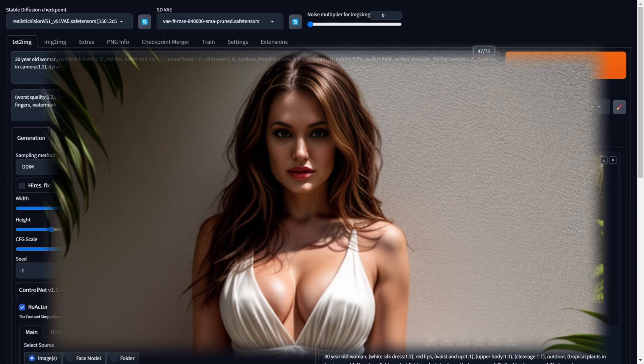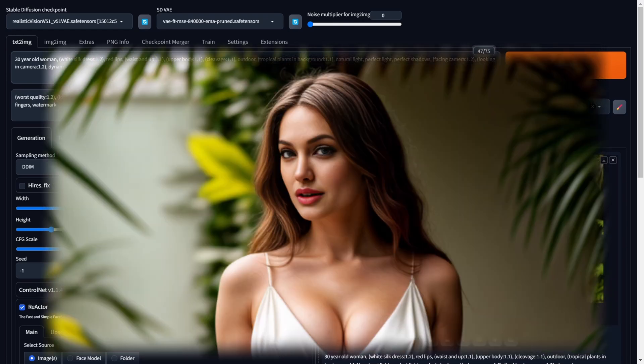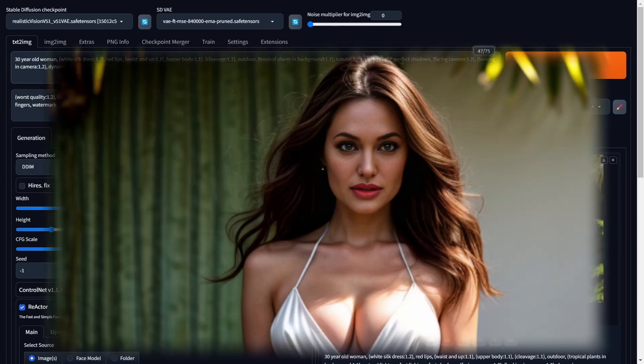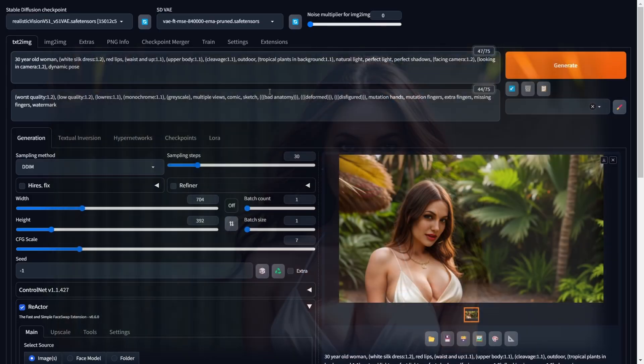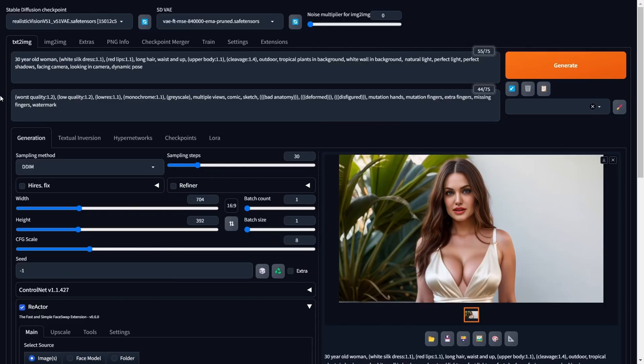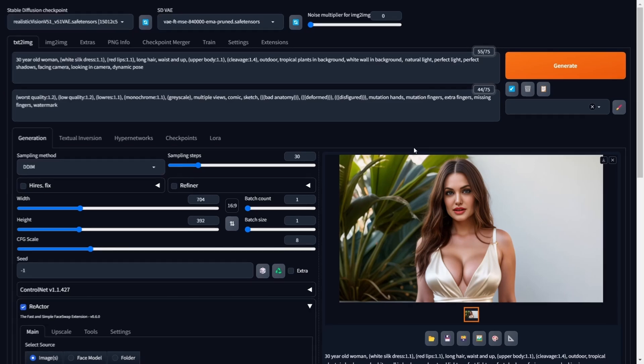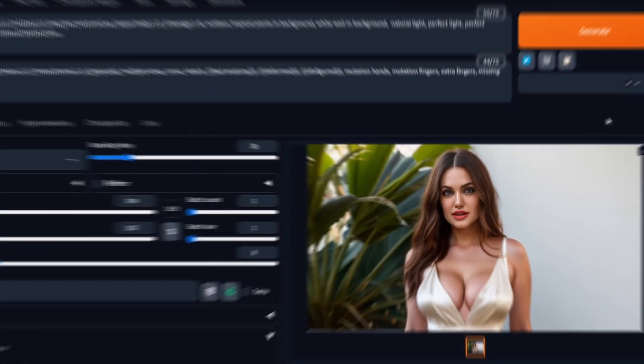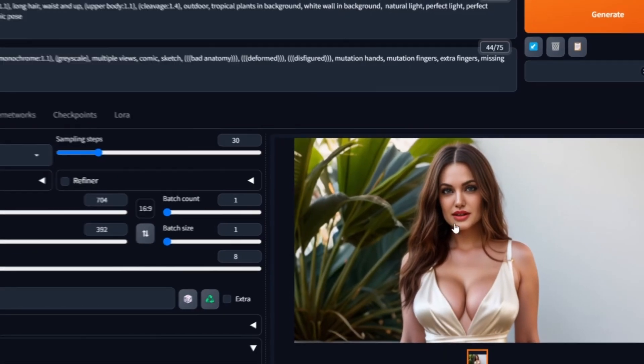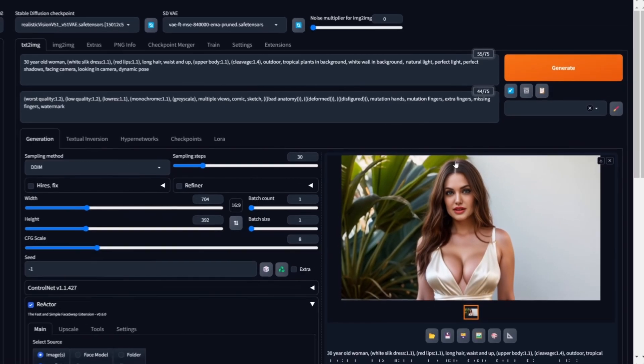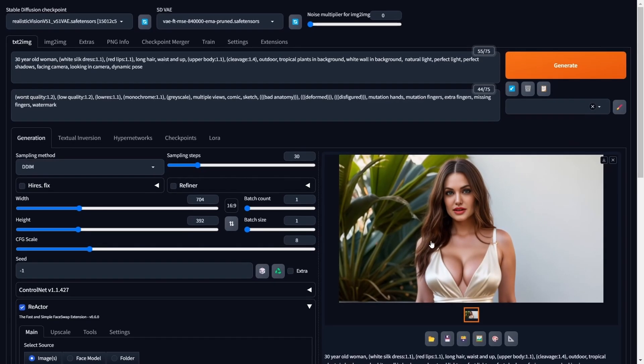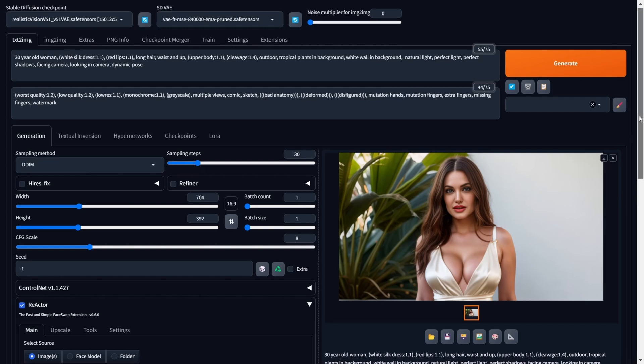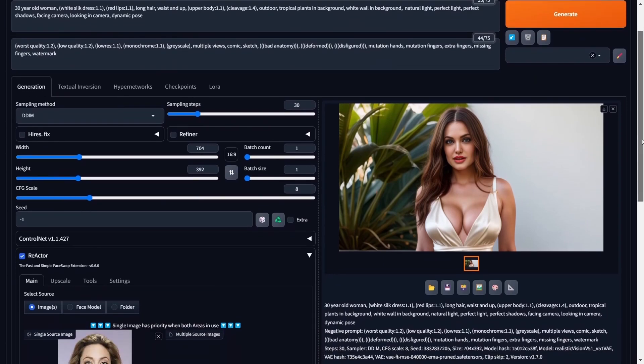Next, we'll delve into using the upscale feature within the Reactor extension to achieve high-quality images. Welcome to this section of our Reactor Face Swap crash course. In this segment, we'll delve into enhancing your face swapped images with the Reactor extension's upscale feature. Let's jump right in.